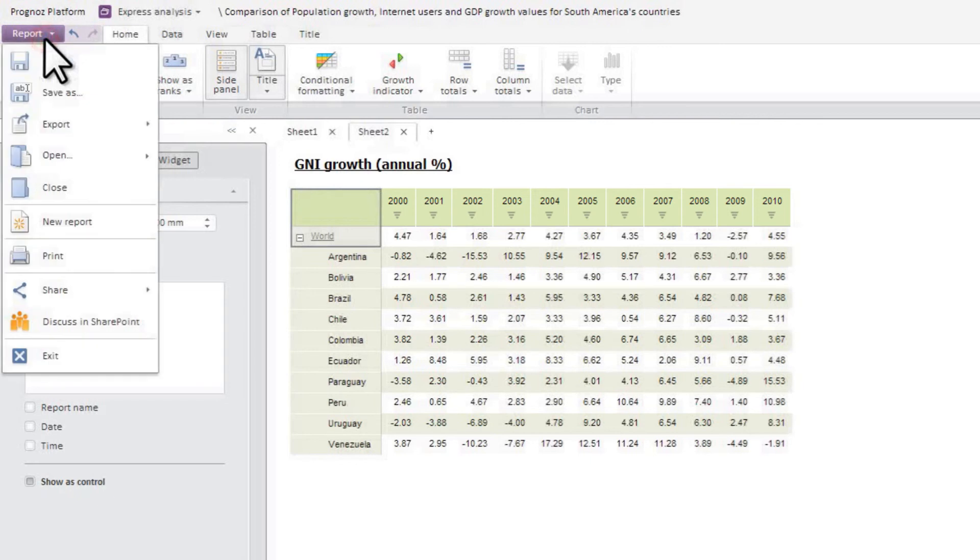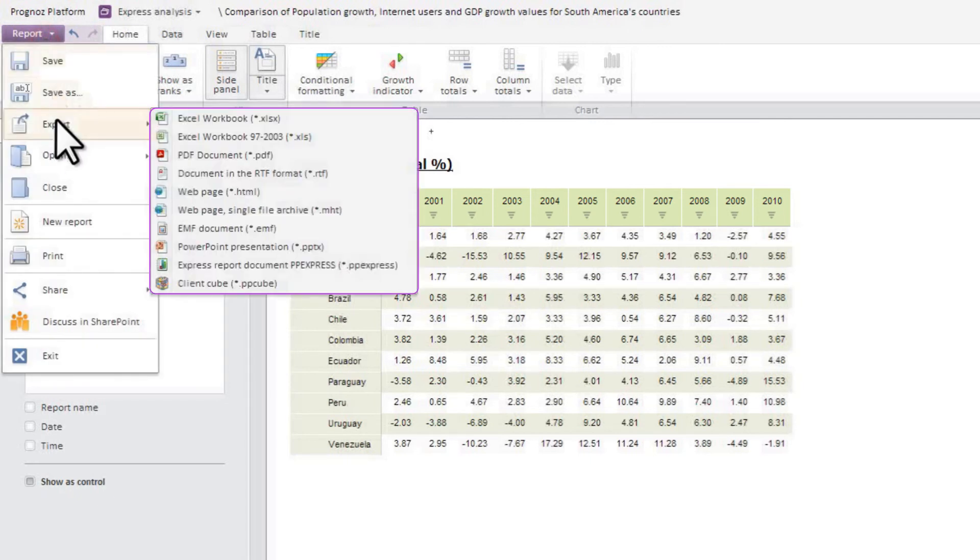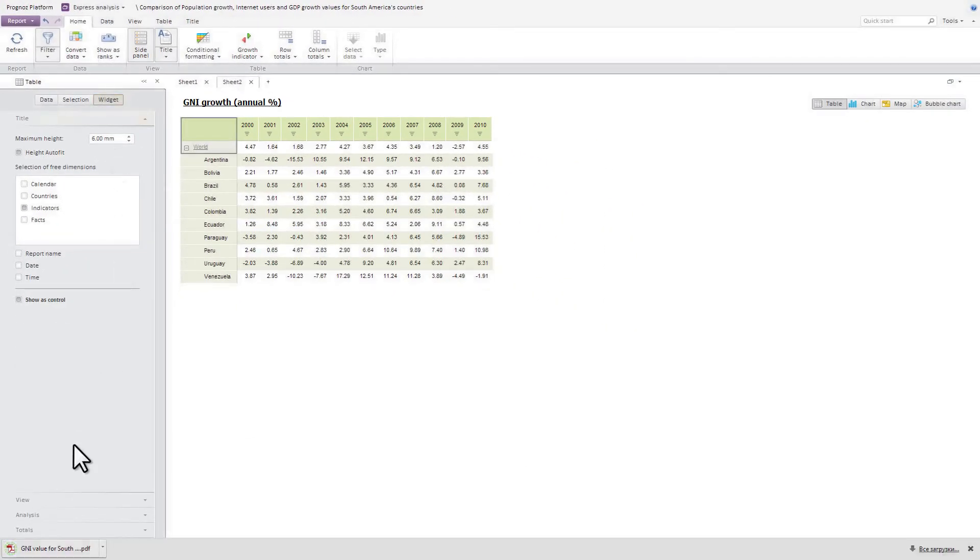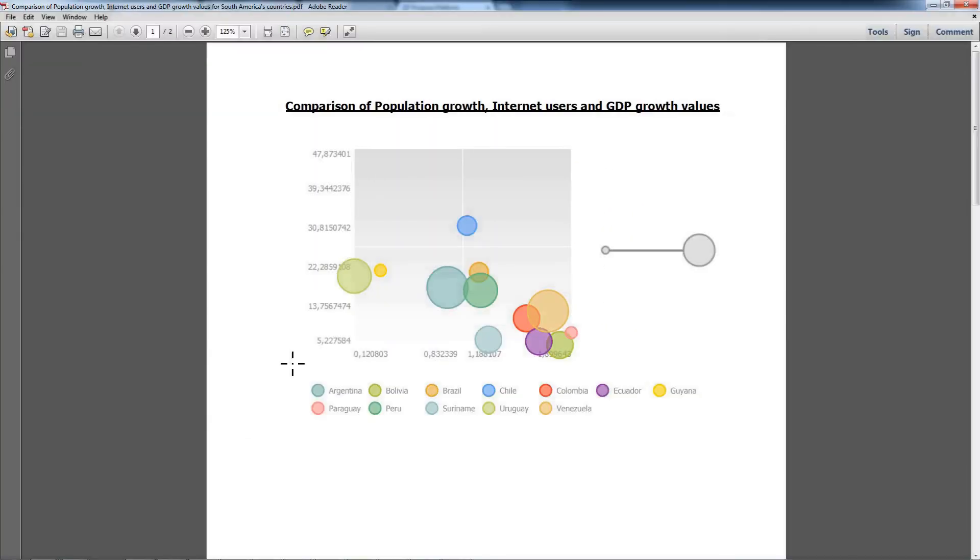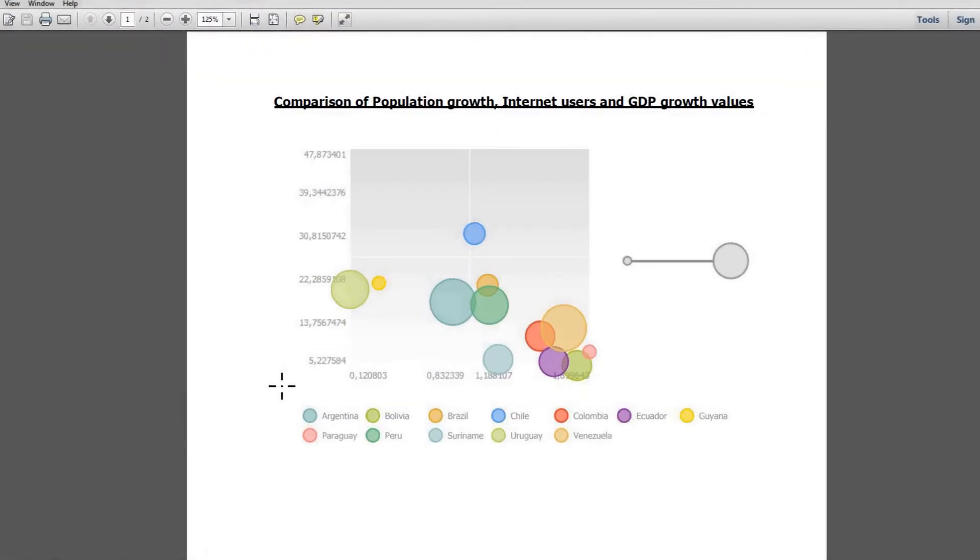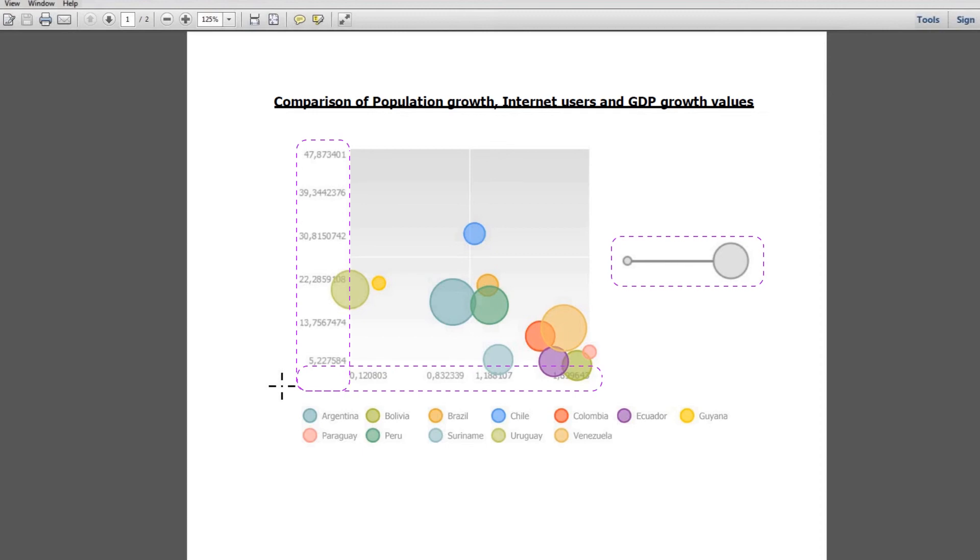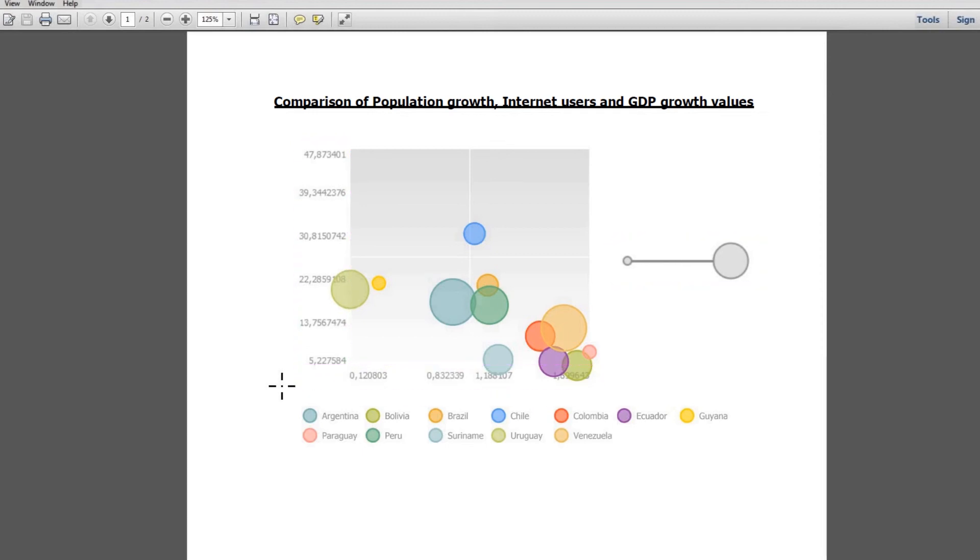The OLAP report is exportable to external formats with the current data representation, but without interactivity features. In this case, bubble charts representation is exported to PDF format, which allows you to compare three indicators across South American countries simultaneously, along the X and Y axes and bubble size. After export, the report saves the same colors for country differentiation.